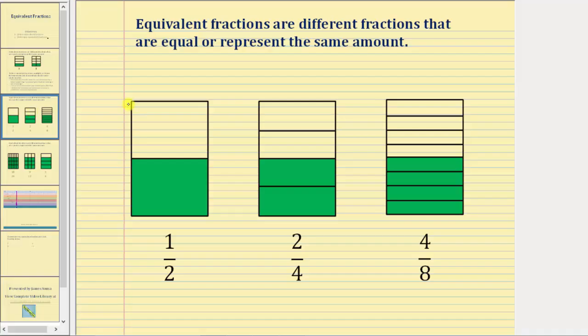Again, if we define the rectangle as one whole, this would be the model for one-half, this would be the model for two-fourths, and this would be the model for four-eighths.